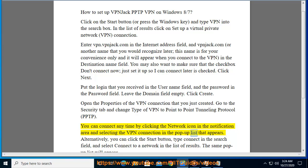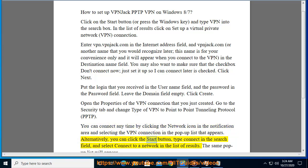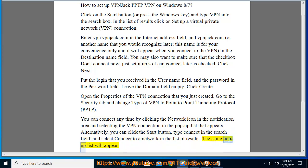In the pop-up list that appears, alternatively you can click the Start button, type 'connect' in the search field, and select 'Connect to a network' in the list of results. The same pop-up list will appear.